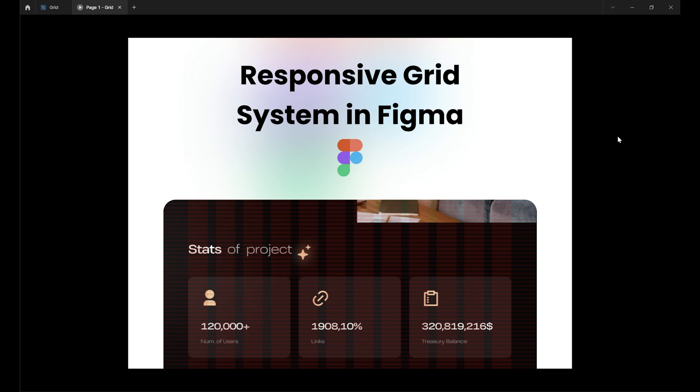But before we can unleash their power, we need to get into the details. How many columns should we use? What margins? All the gritty grid fundamentals. Not to worry. In this video we'll break it all down so you can grid it up like a pro. Let's go!